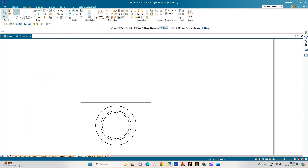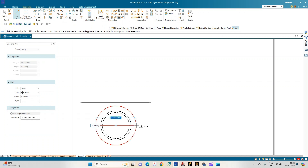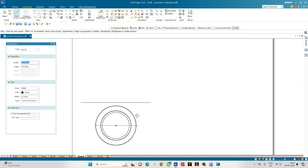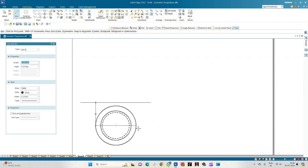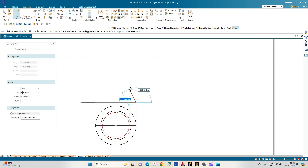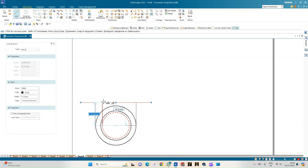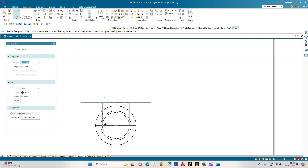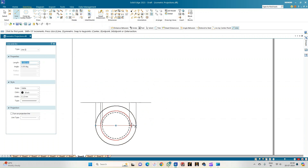Now let us complete the front view. Select a line of thickness 0.13 and draw the diameter passing through the center point of all the circles. From the endpoints of the diameters, draw projection lines — one to complete the base of the cone, one for the top face of the cone, and one for the sphere.